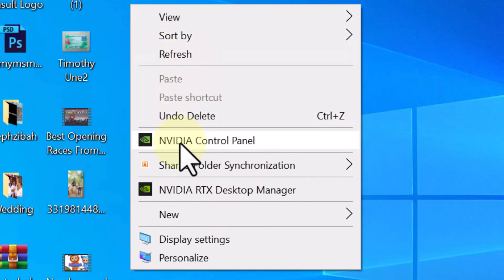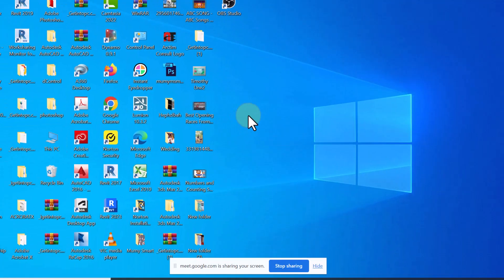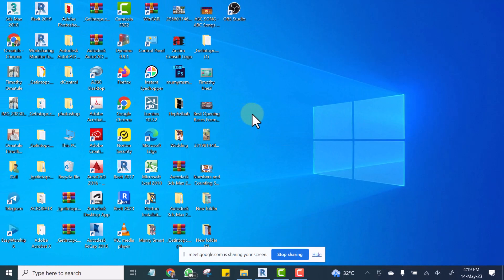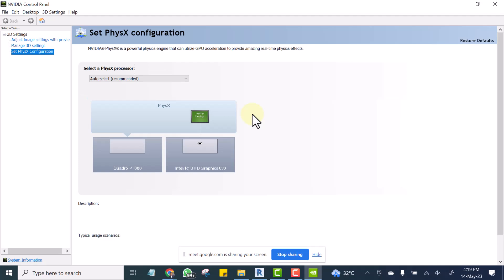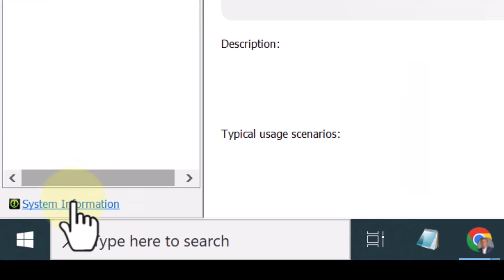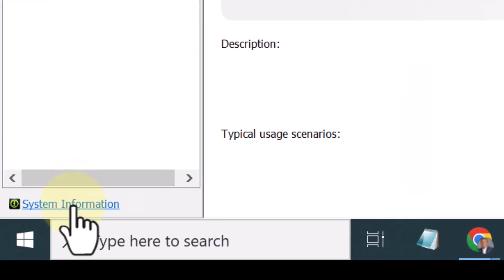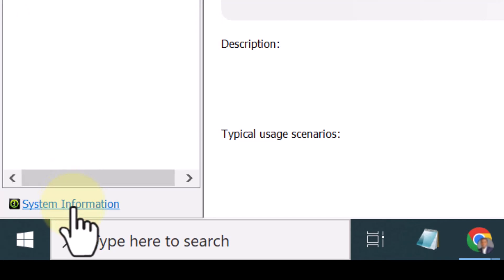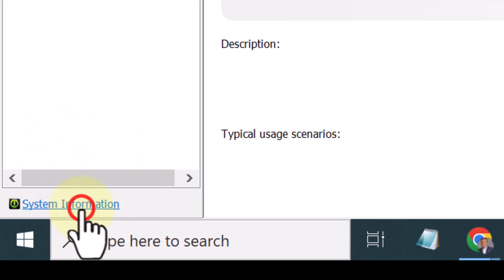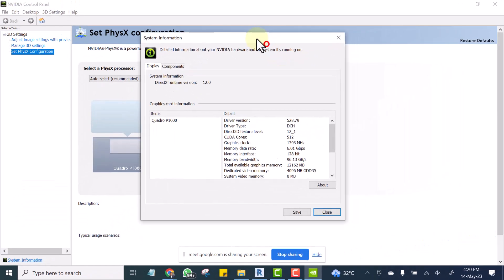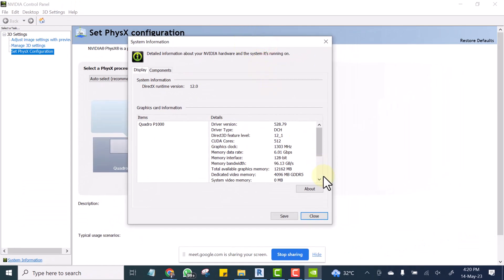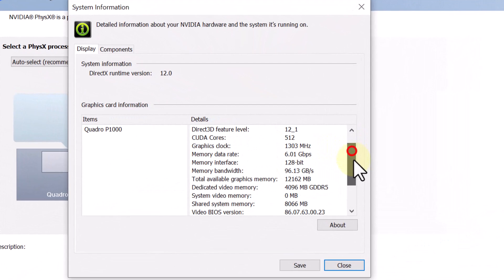So if I click now, it will take me to that NVIDIA control panel. Now it has loaded. You click on System Information.